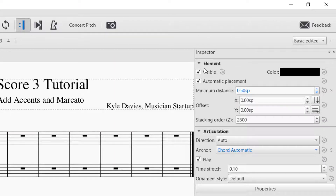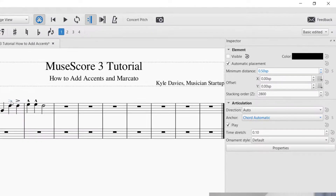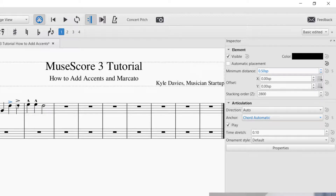You can see a couple of options for this element. For the accent, you can change the visibility — clicking it will hide the accent so it's still there but won't be visible when you print your music. Click it again to make it visible. You can also change the color, and there are different placement options. When you unclick automatic placement, it puts it in a different spot, so you can position the accent exactly where you want it.